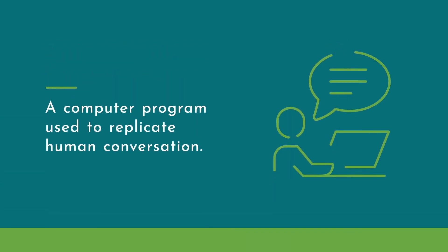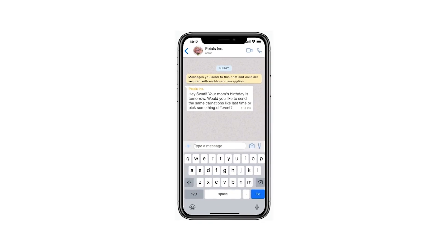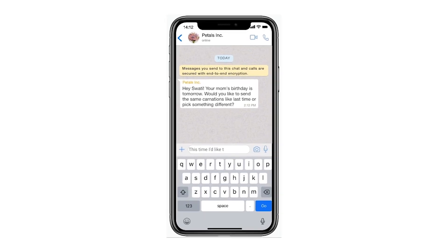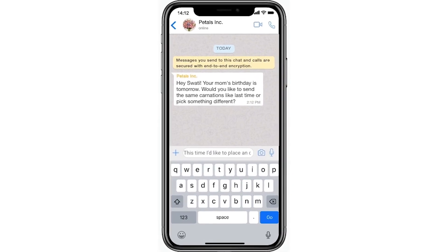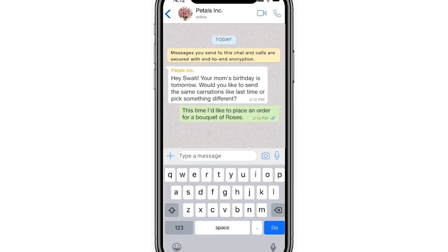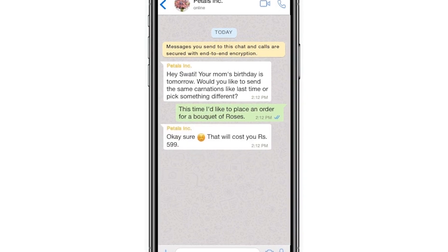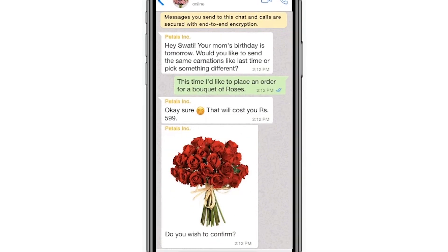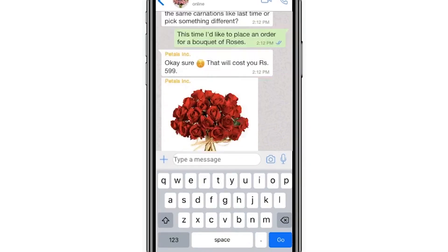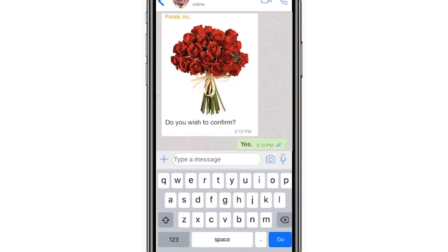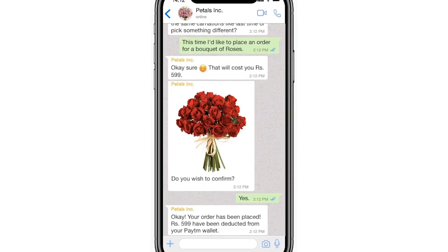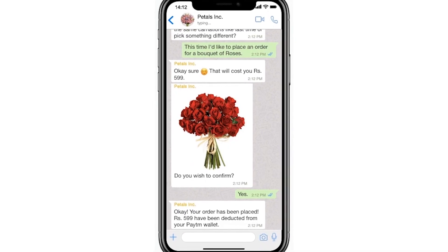A chatbot is a computer program that is used to replicate human conversation. Your sales and customer service apps aren't available all the time and on every platform, so you need something that is. A chatbot can help you generate leads, provide support and engage customers 24-7.